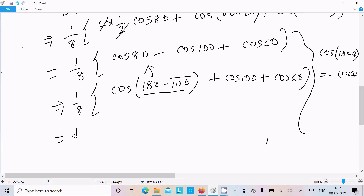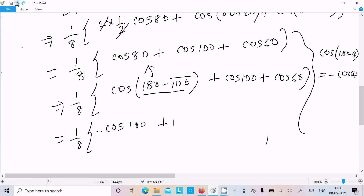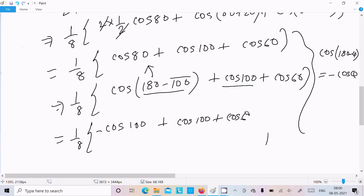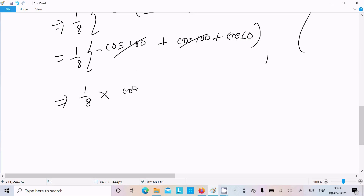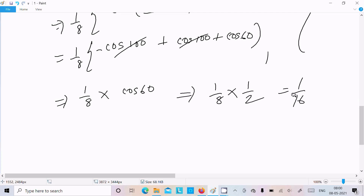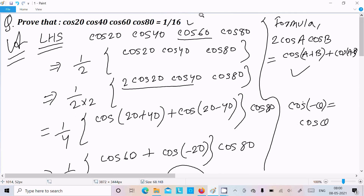Using cos(180−θ) = −cosθ, the cos100 terms cancel. We are left with 1 by 8 times cos60. Since cos60 = 1 by 2, this gives us 1 by 8 times 1 by 2, which equals 1 by 16.